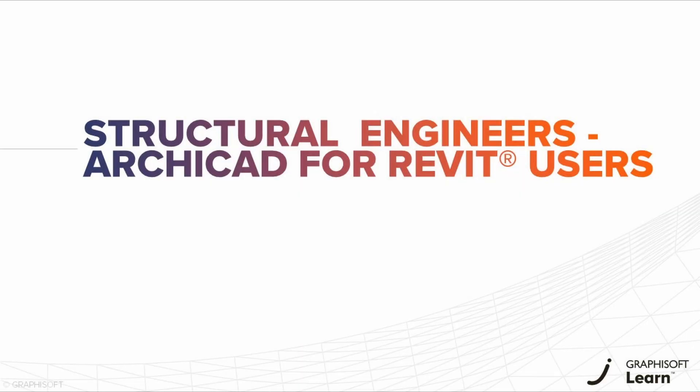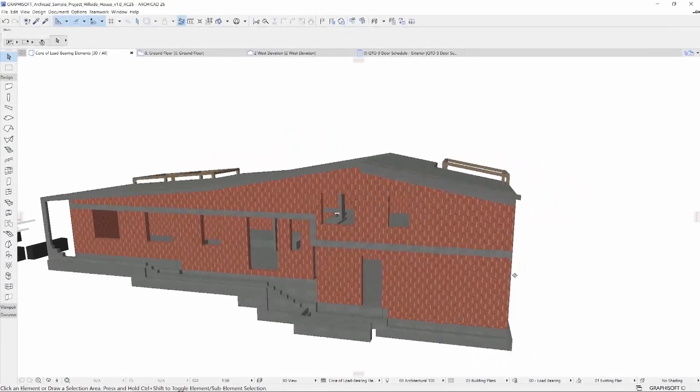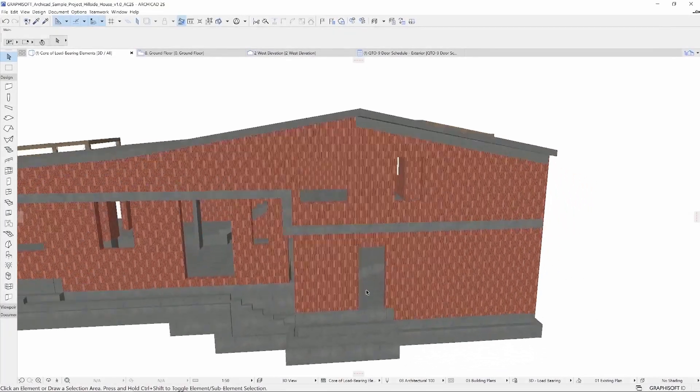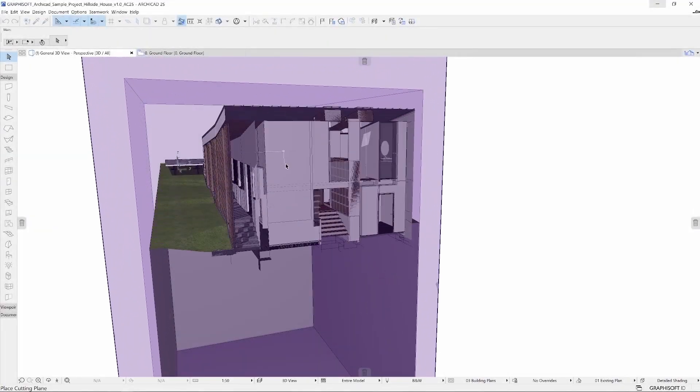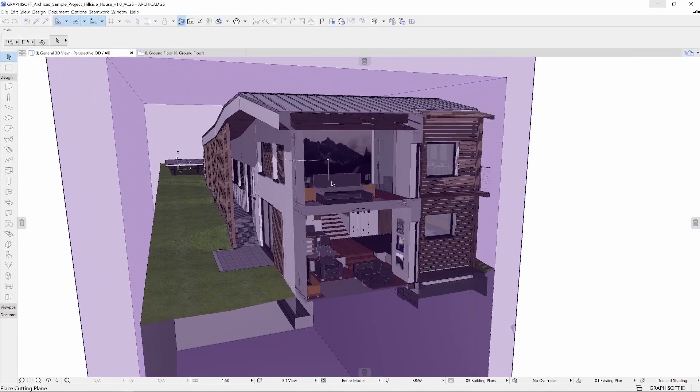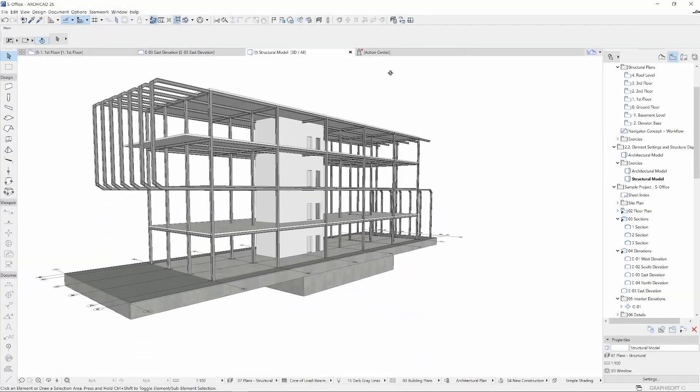Hello and welcome to the Structural Engineers Archicad for Revit users learning path. BIM, Building Information Modeling, is the main focus of today's building design and Archicad is a powerful BIM solution.